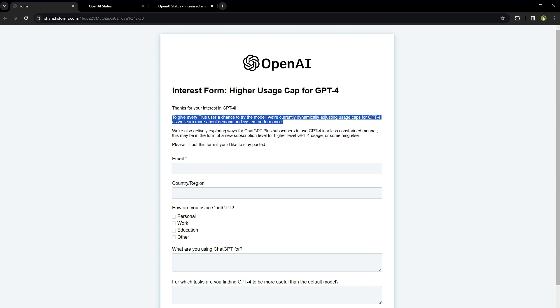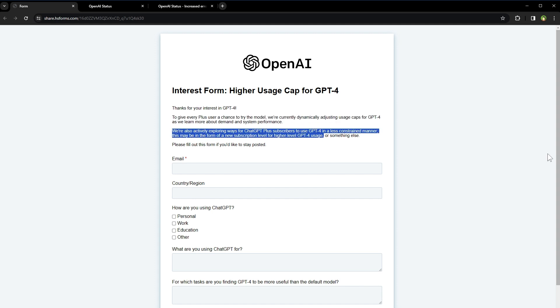They are also exploring ways for ChatGPT Plus subscribers to use GPT-4 in a less constrained manner. This may be in the form of a new subscription level for higher level GPT-4 usage.